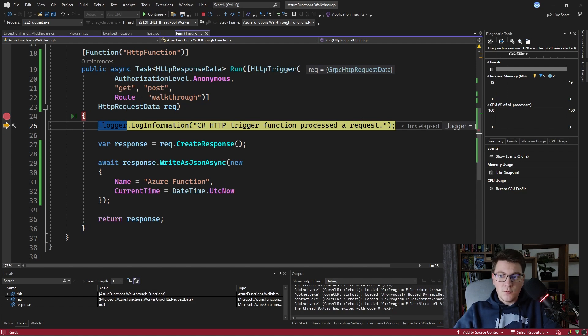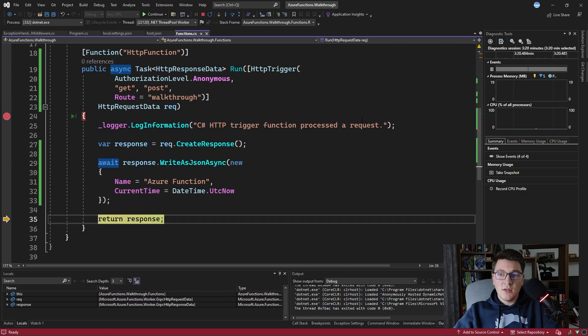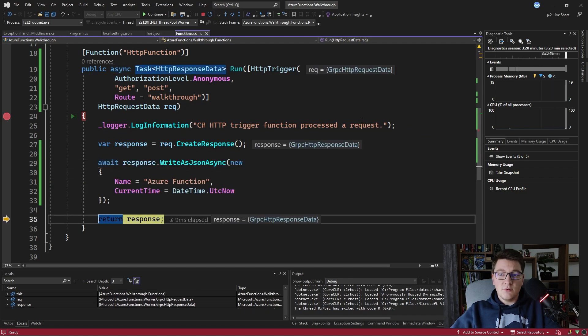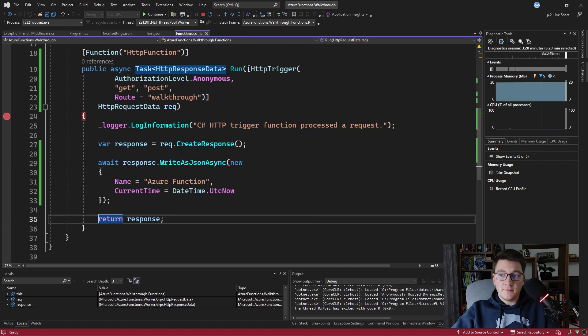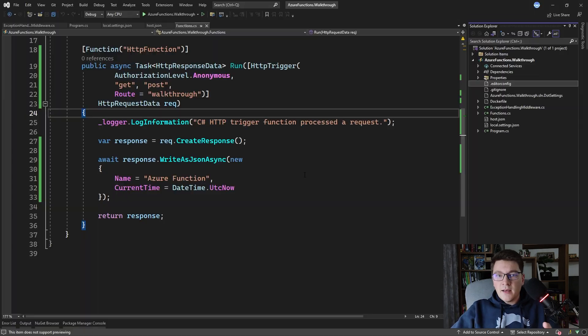Let's walk through this method, create our response, write the response as JSON, and see what we get back in Postman. You can see that we get the proper JSON response with the name and the current time.